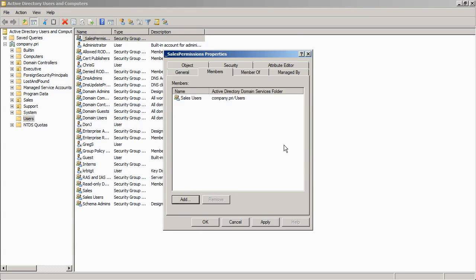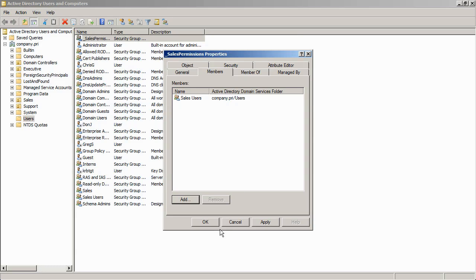So if that domain global group represents a role, say sales users, then whatever local groups it's a member of, it'll pick up the permissions of those local groups. Well, that is sort of the idea of role based access control. It's got a couple of problems though.